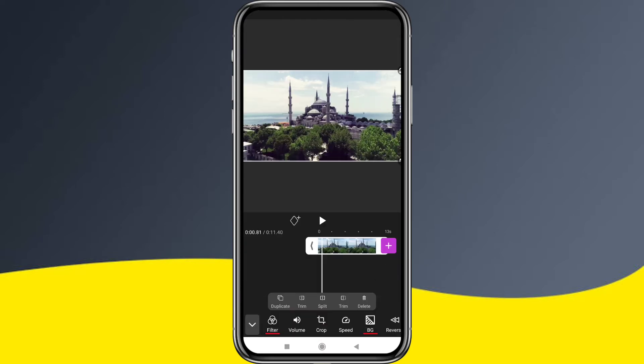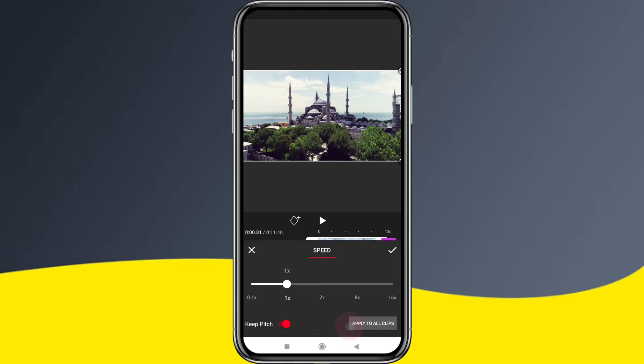We can use the speed option to increase speed up to 16x, or do slow motion down to 0.3x.